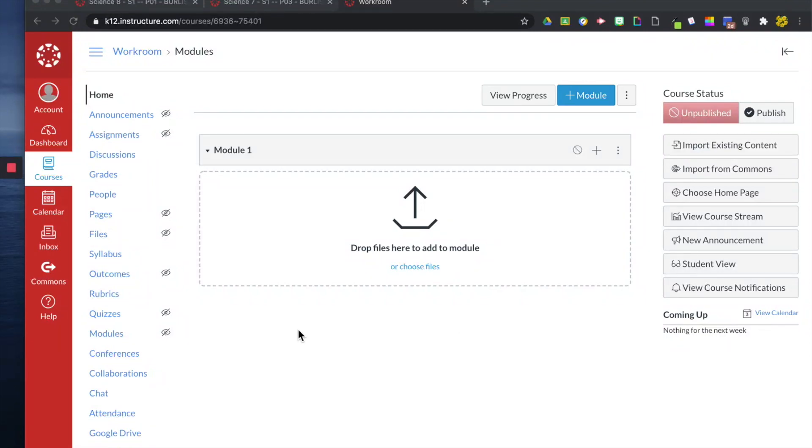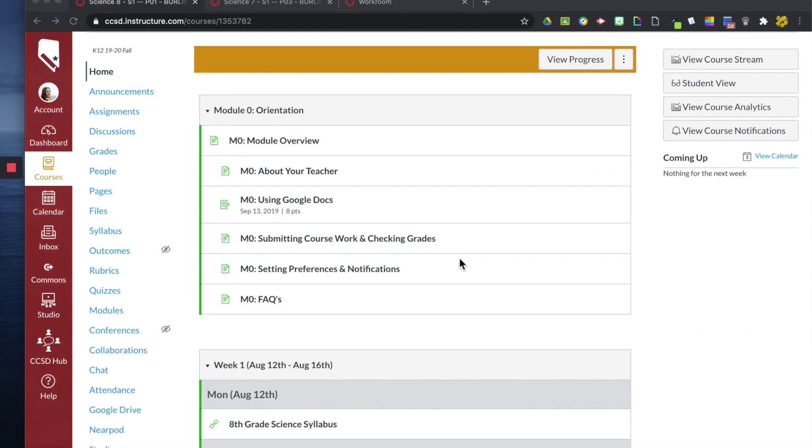Right now what you see is the free account that I set up on Canvas's website for teachers. Right now I just have an empty module.